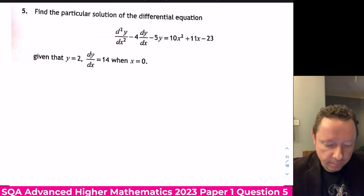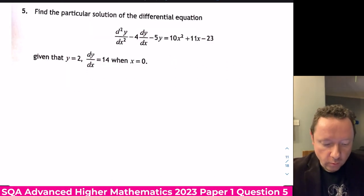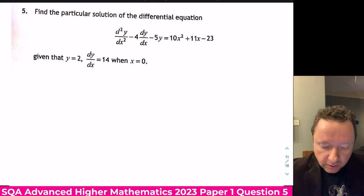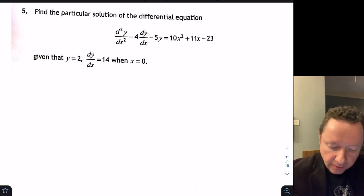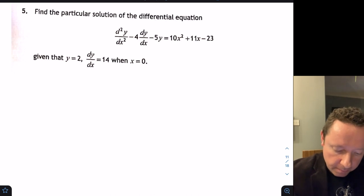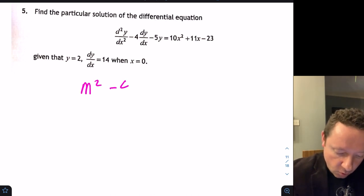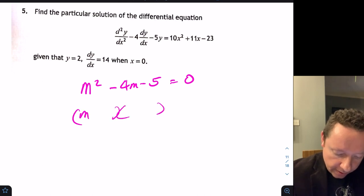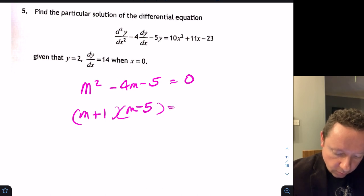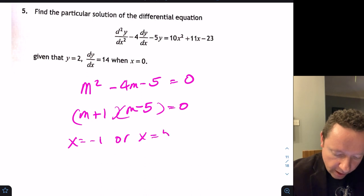Advanced Higher Maths 2023 Paper 1, Question 5: find the particular solution of the differential equation. Setting up the auxiliary equation: m² minus 4m minus 5 equals 0, giving roots m equals minus 1 or m equals 5.